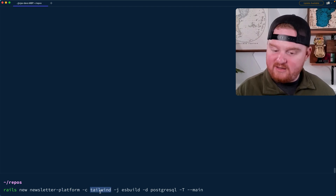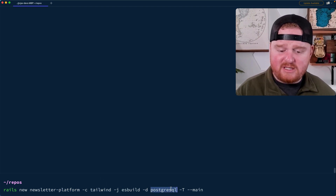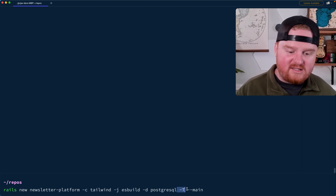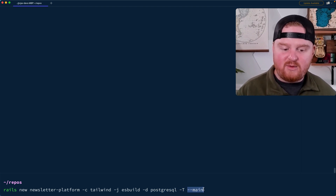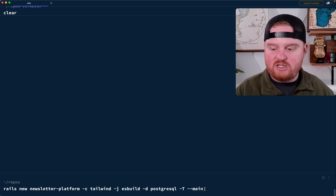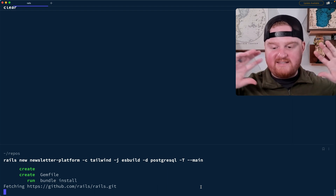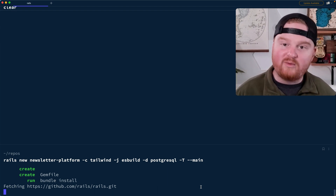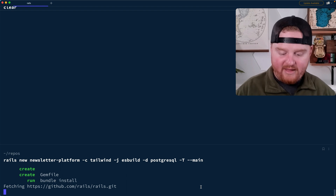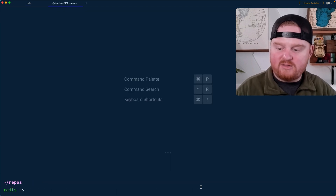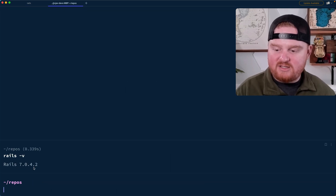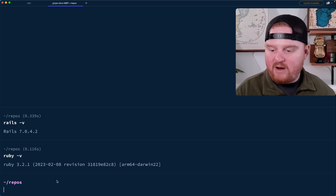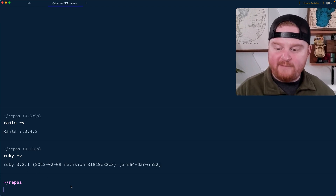We're going to use Tailwind for CSS, ESBuild for our JavaScript, and PostgreSQL for the database. We're going to skip building out the tests and we want to use the main branch today. This is going to download a bunch of dependencies and get things set up so that we have a brand new Rails app. While that's running, I'll show you that I'm using Rails version 7.0.4.2 and we're on Ruby 3.2.1.